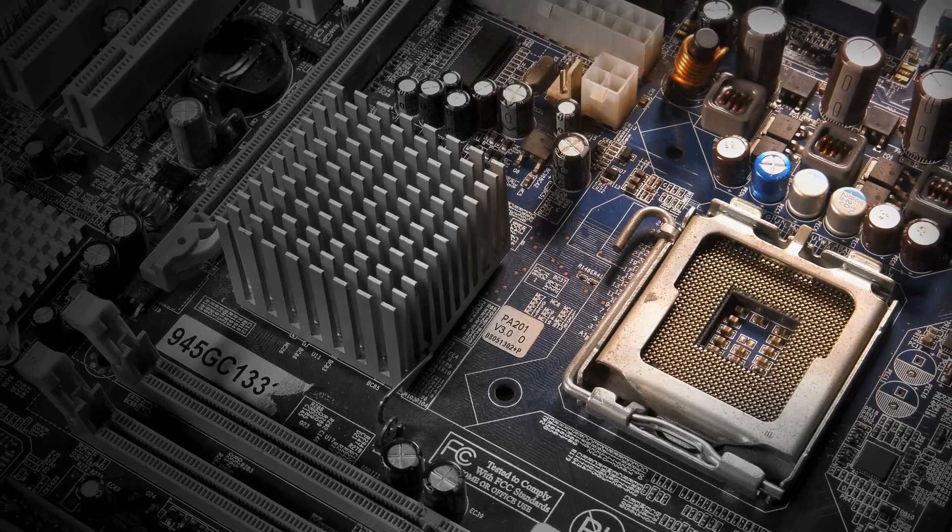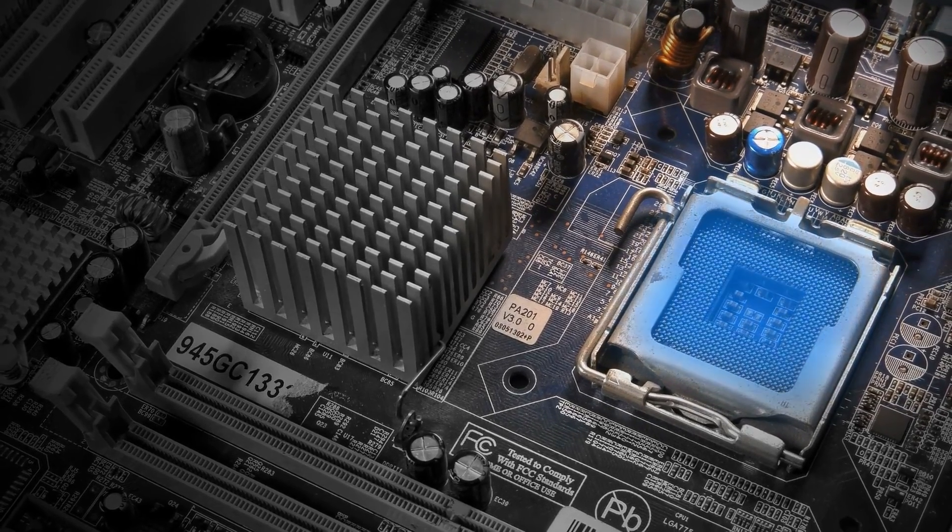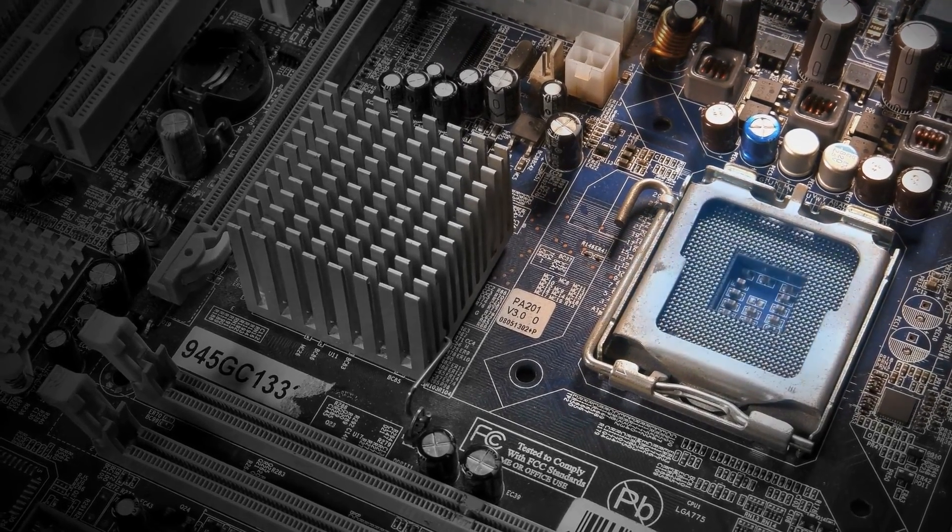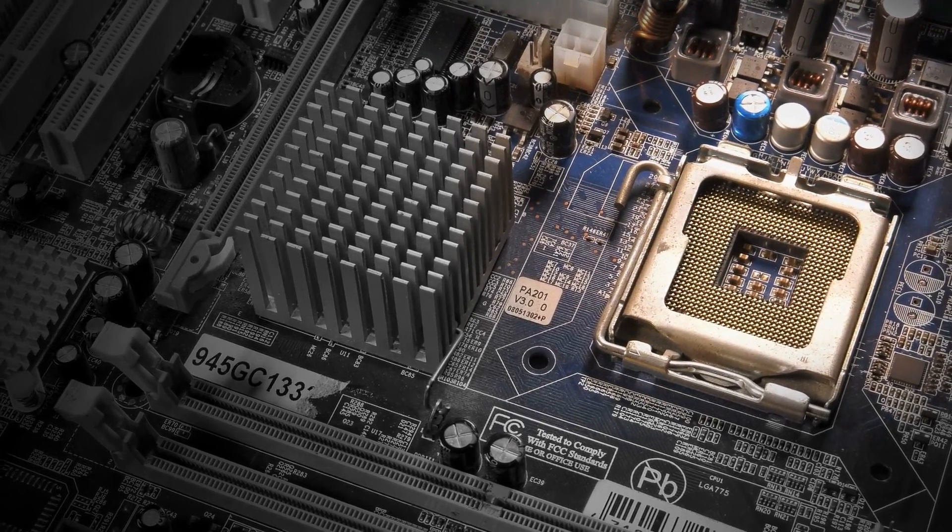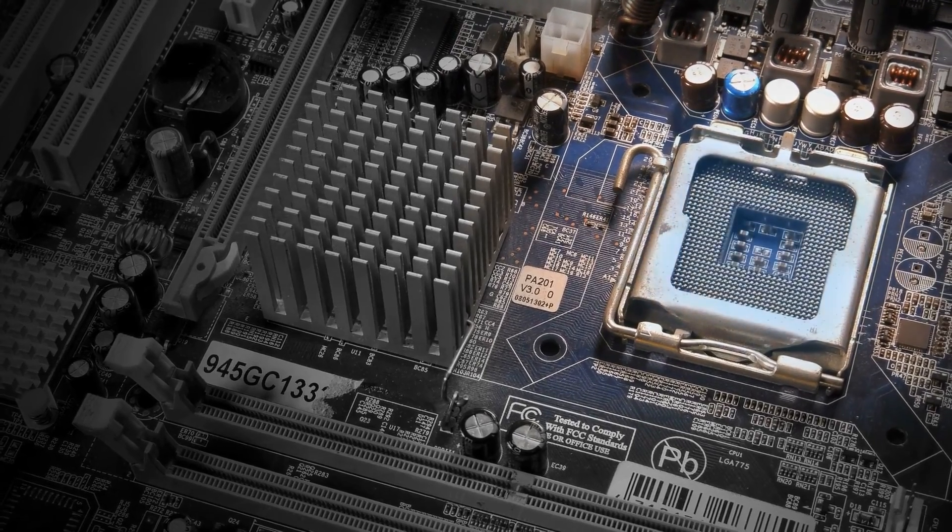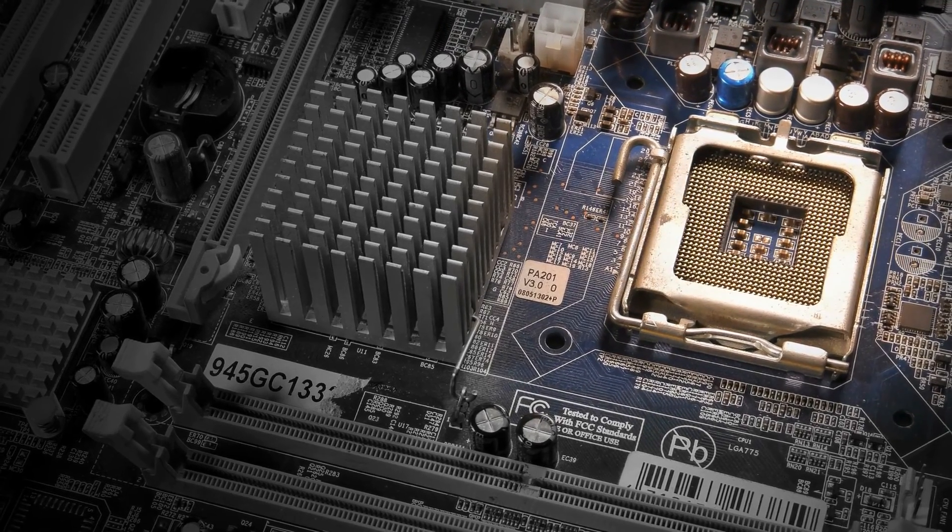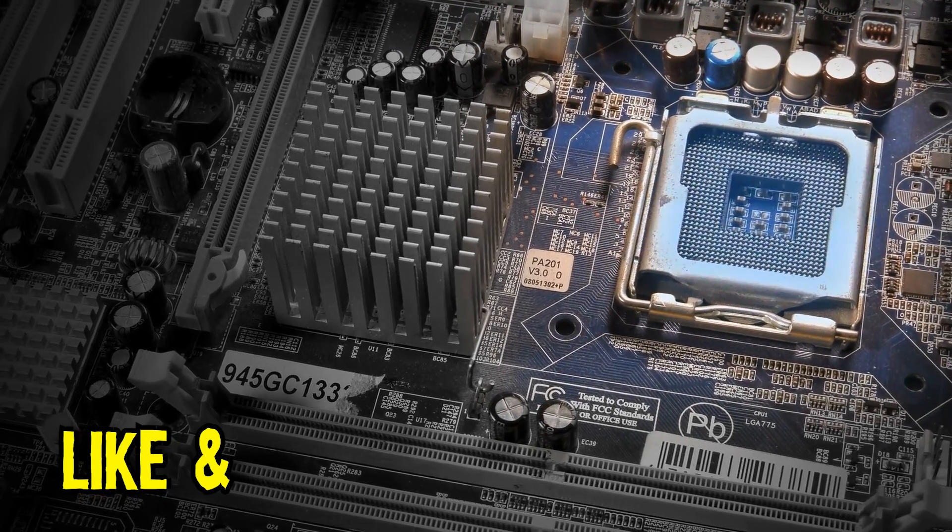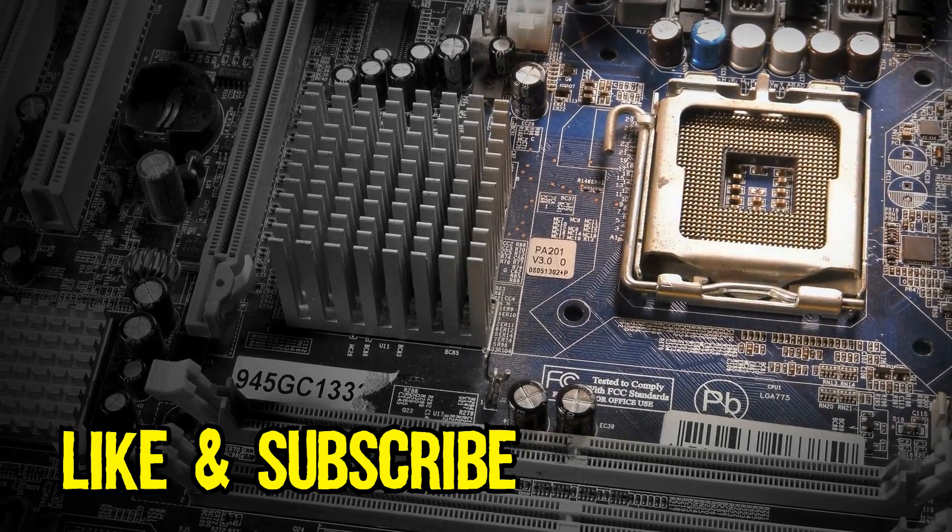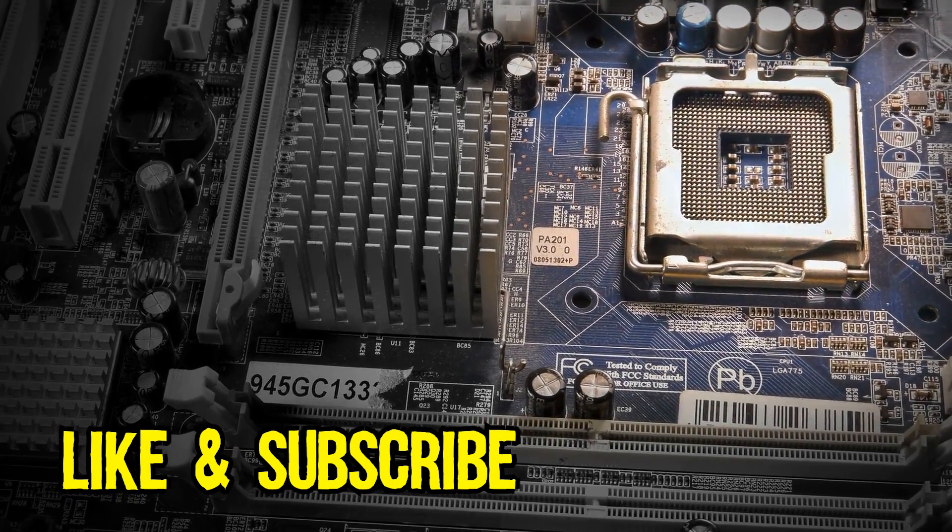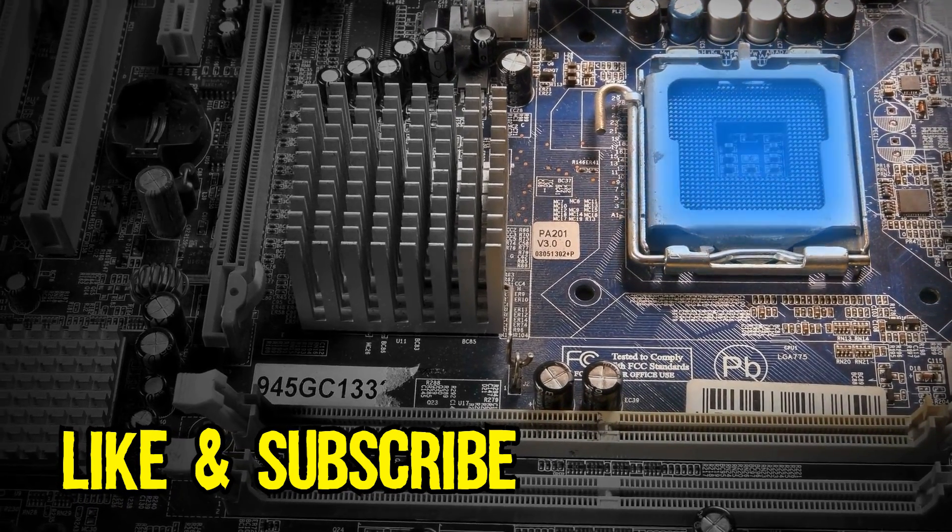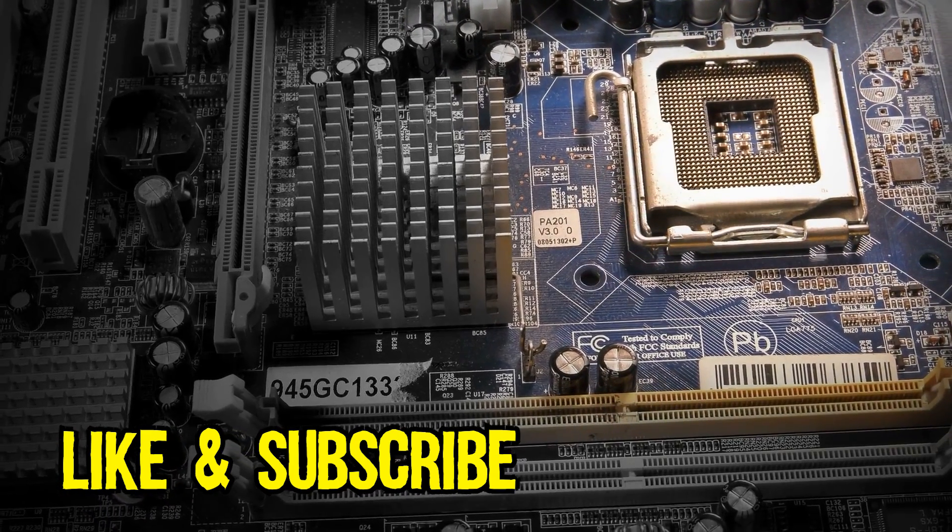So that concludes my two methods to figure out the model, make and chipset of your motherboard. I hope you learned something of value from this video. If you did I would appreciate a like and a subscribe. Every like and a subscribe goes a long way in supporting my new channel.